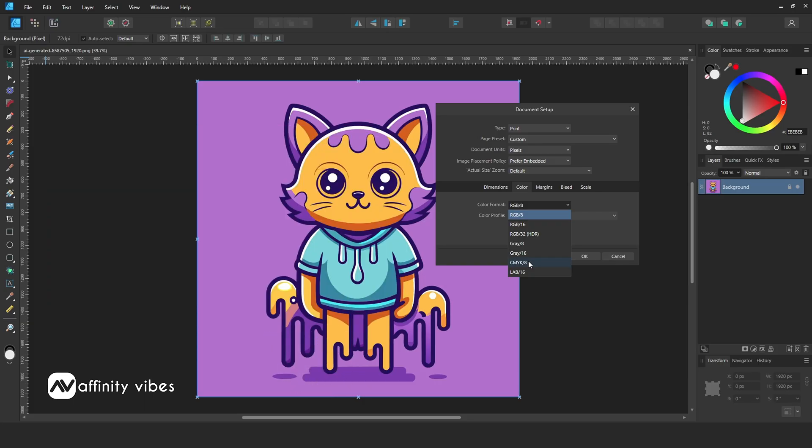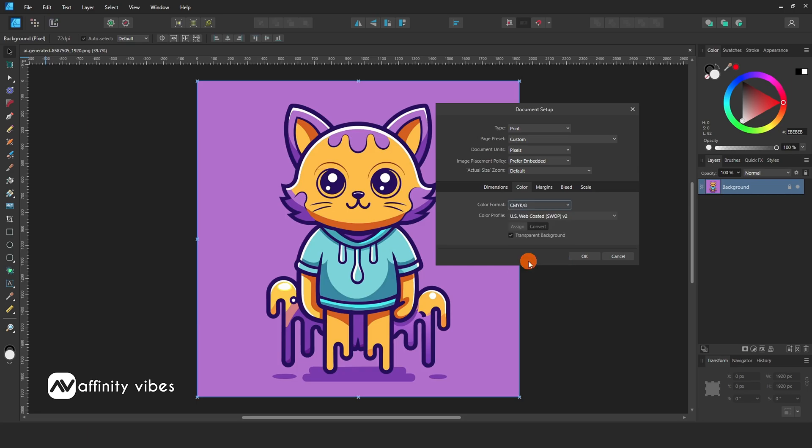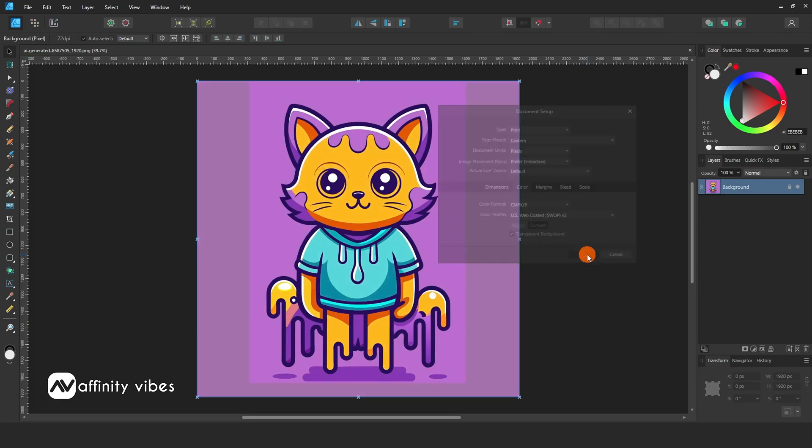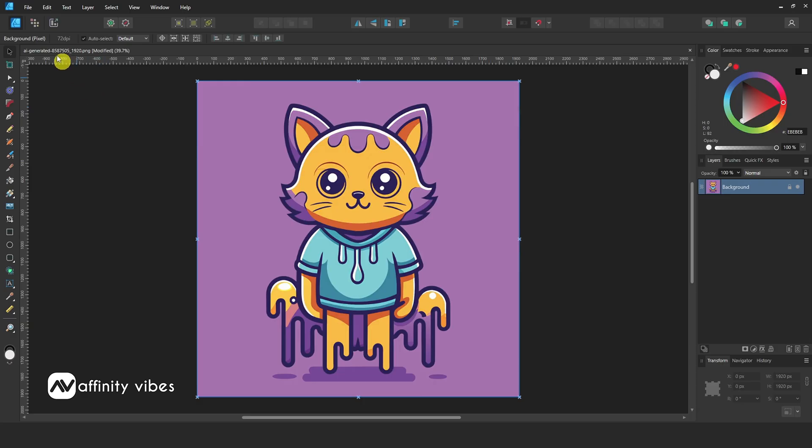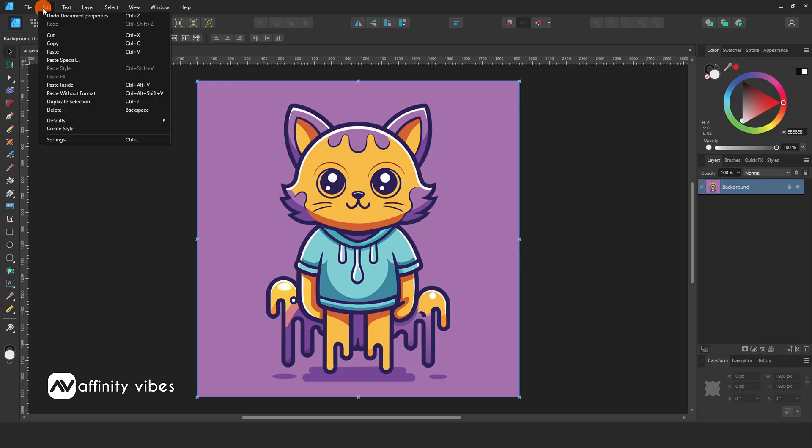Now I am changing this image from RGB to CMYK print format. Click CMYK and OK. Now, if you undo and redo, you can see the color changes from RGB to CMYK.